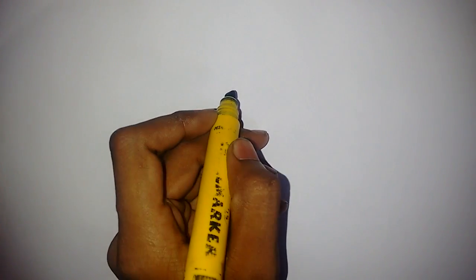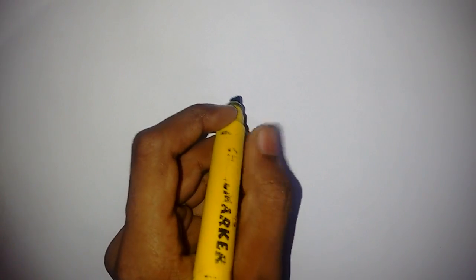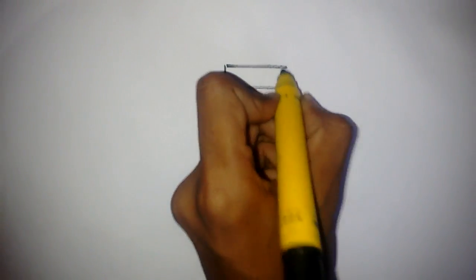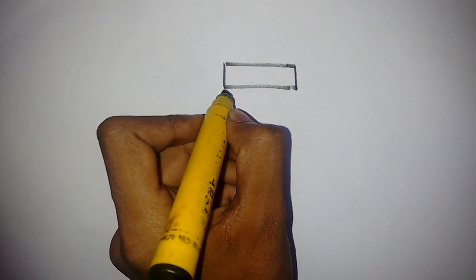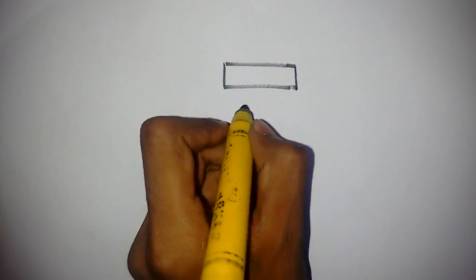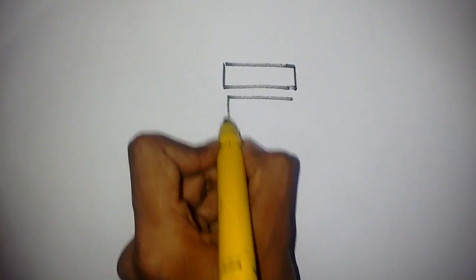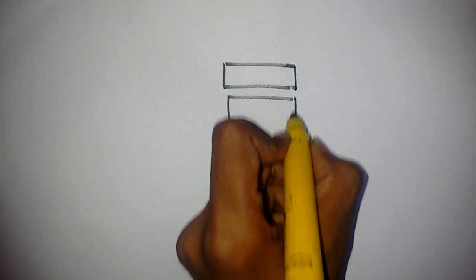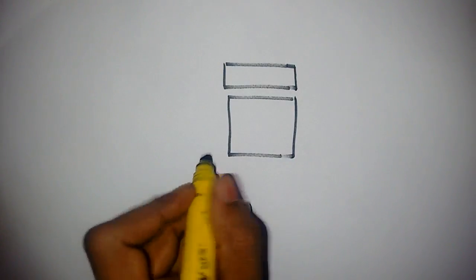Today we are going to make an SMS chatting device. This will be our LCD - we will use a 16x2 character LCD. Below that, this will be our keyboard.